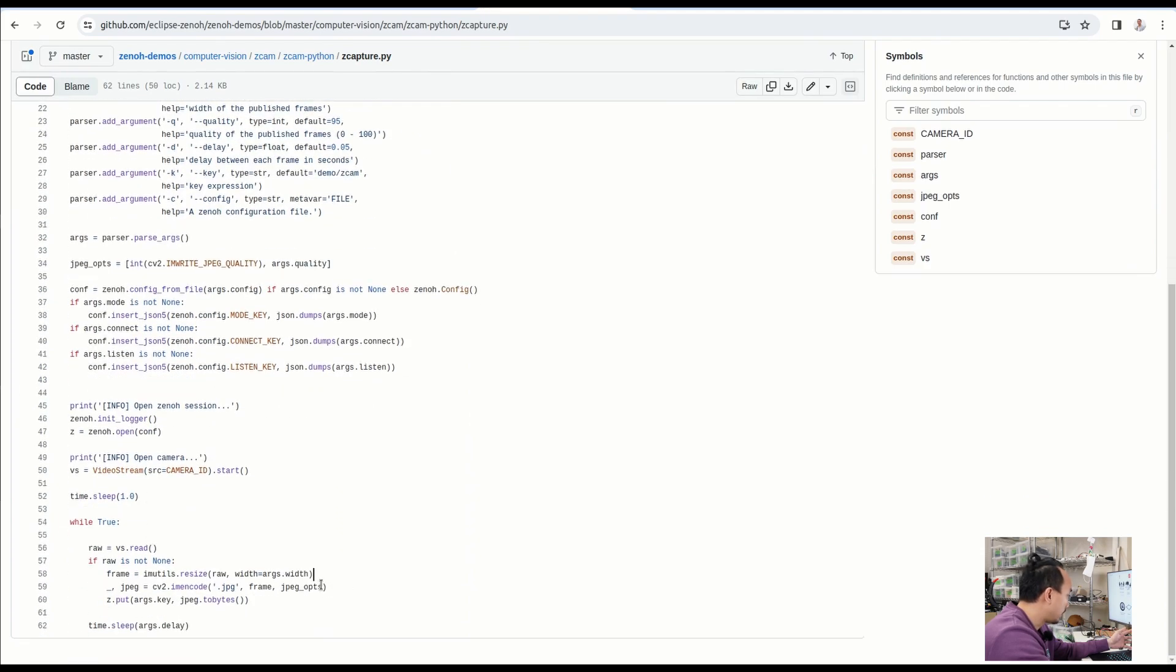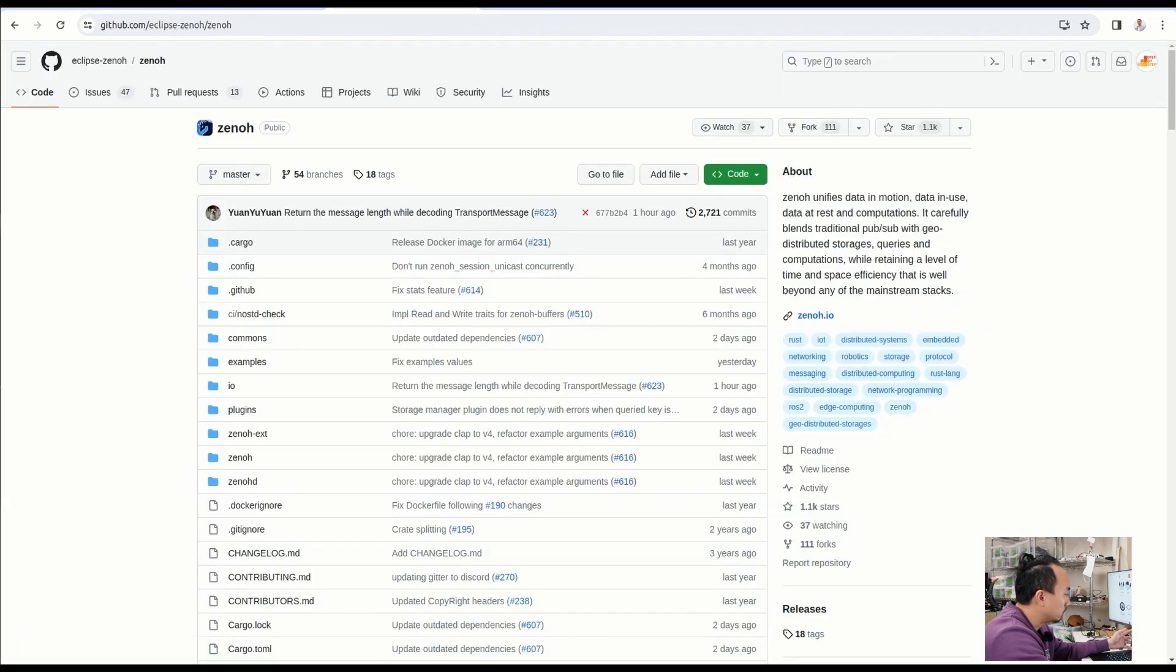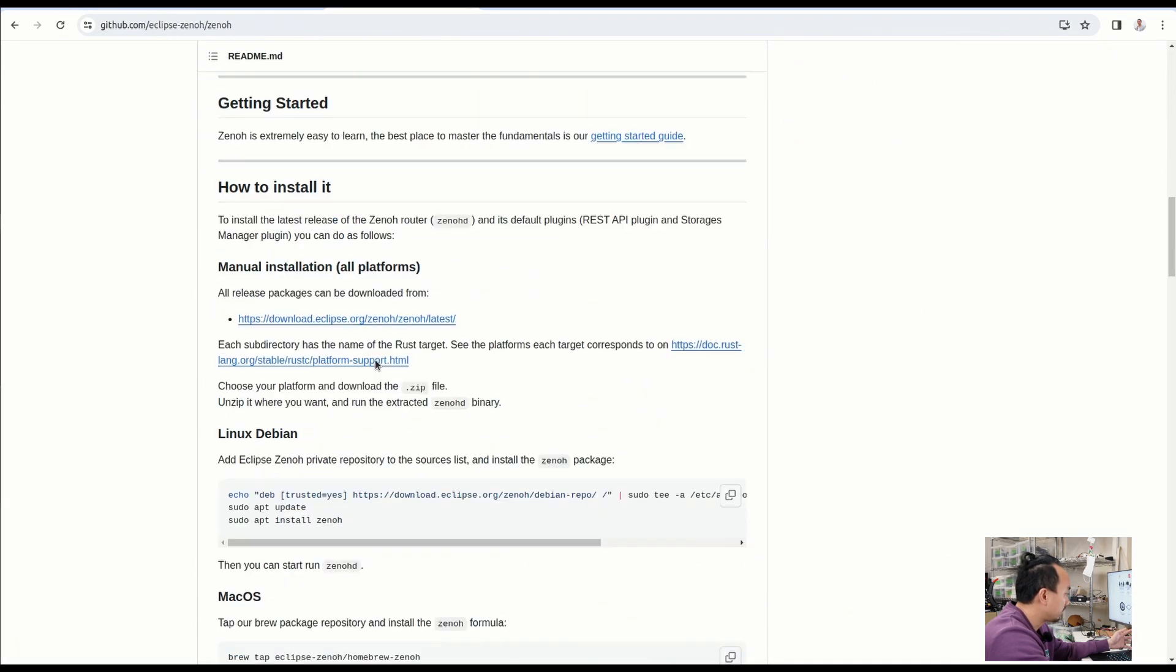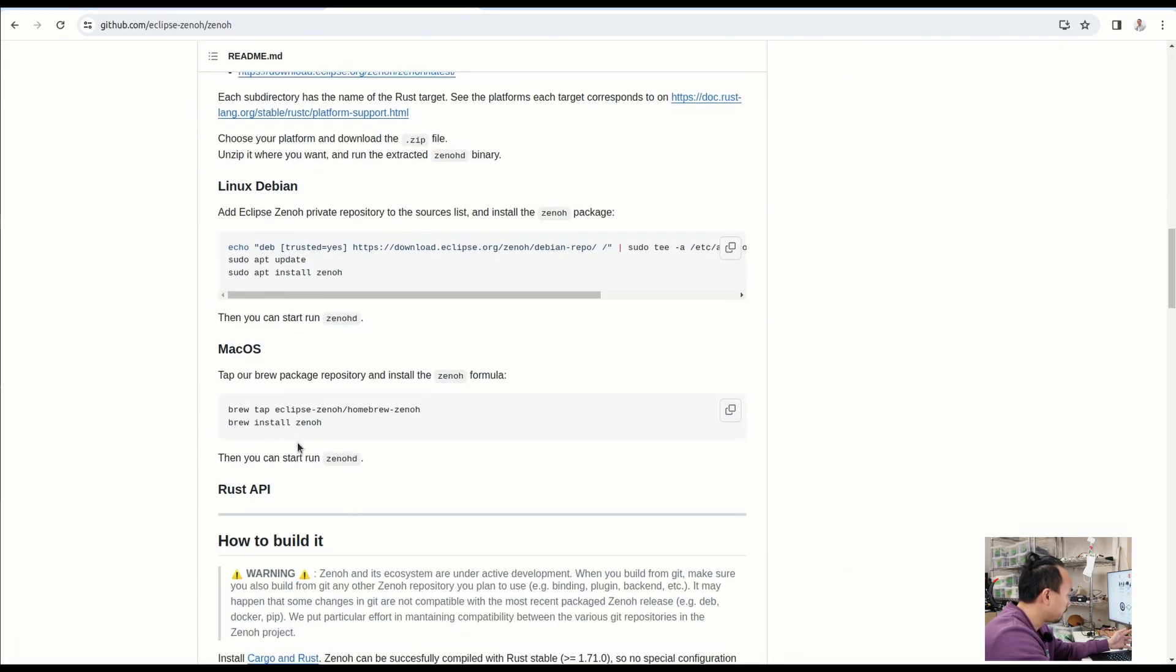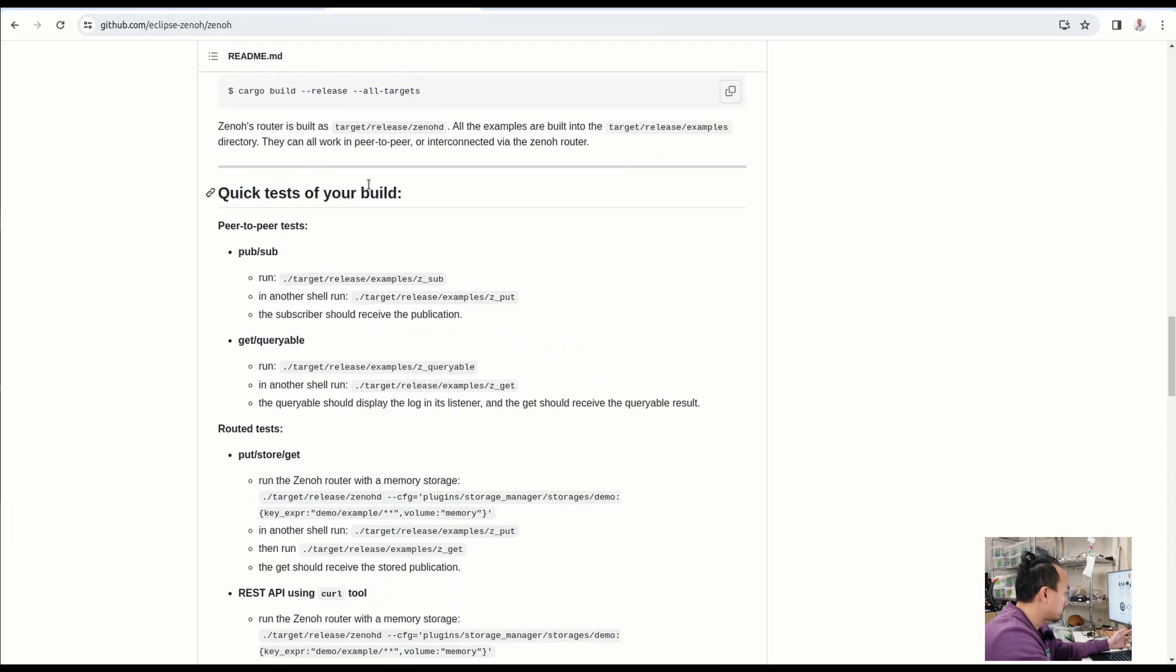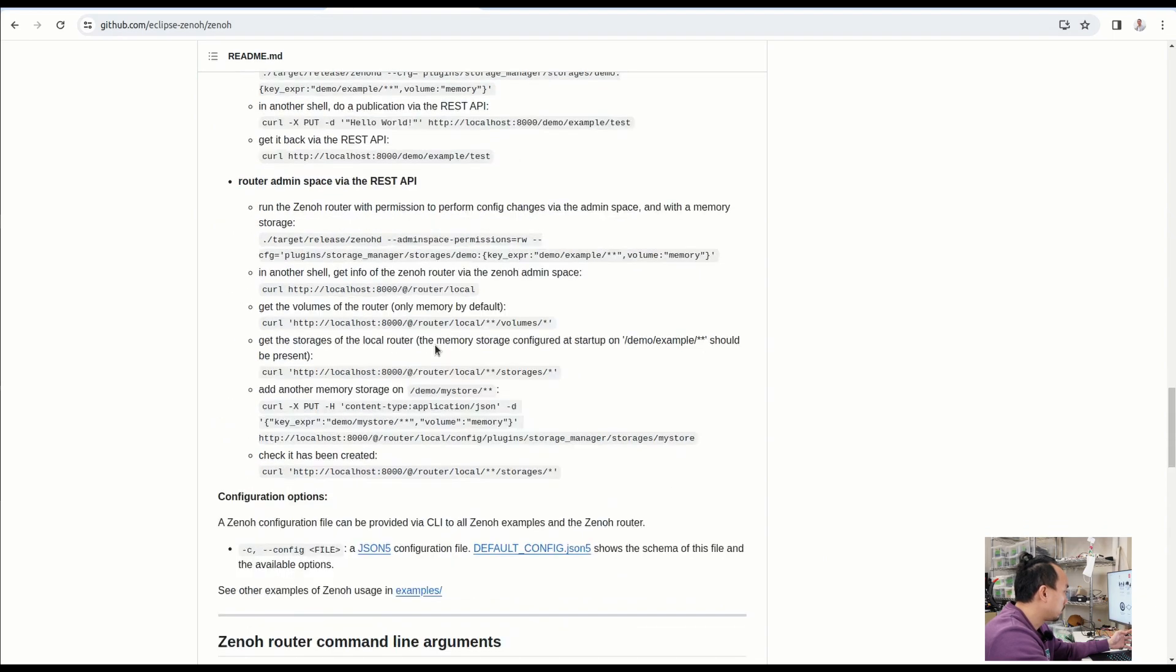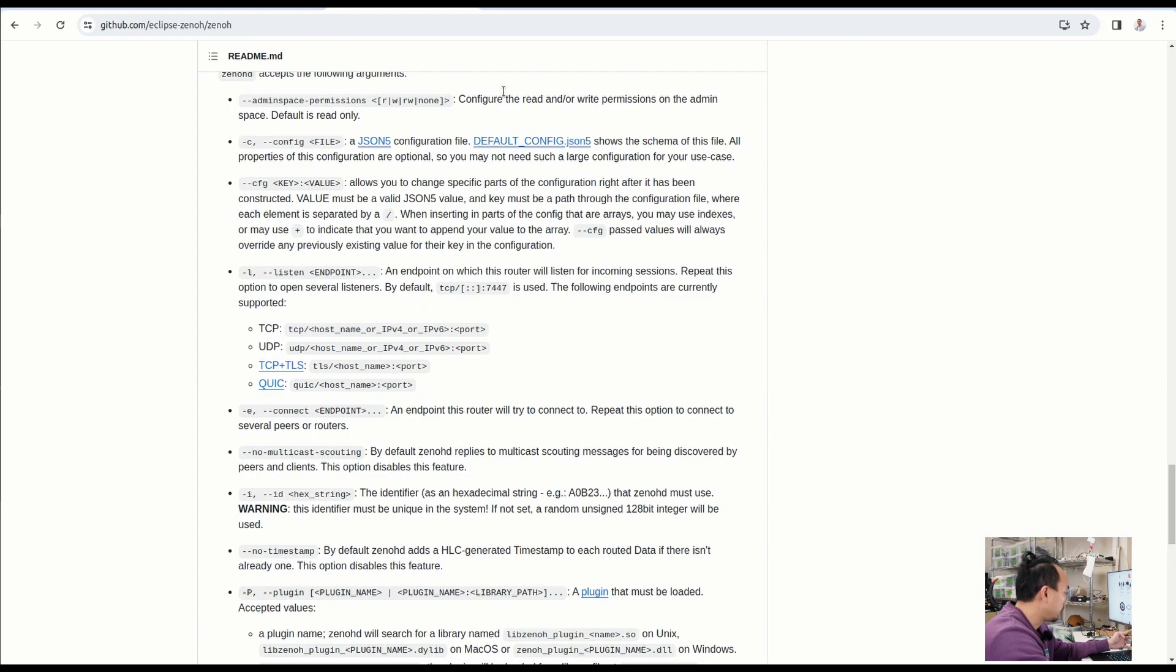About the Zenoh router, you need to download the binary file, the zenohd, from this repository. Then you just run it with some configuration file. If you check on the documentation, it's explained in here. It can be set up and run pretty quickly.